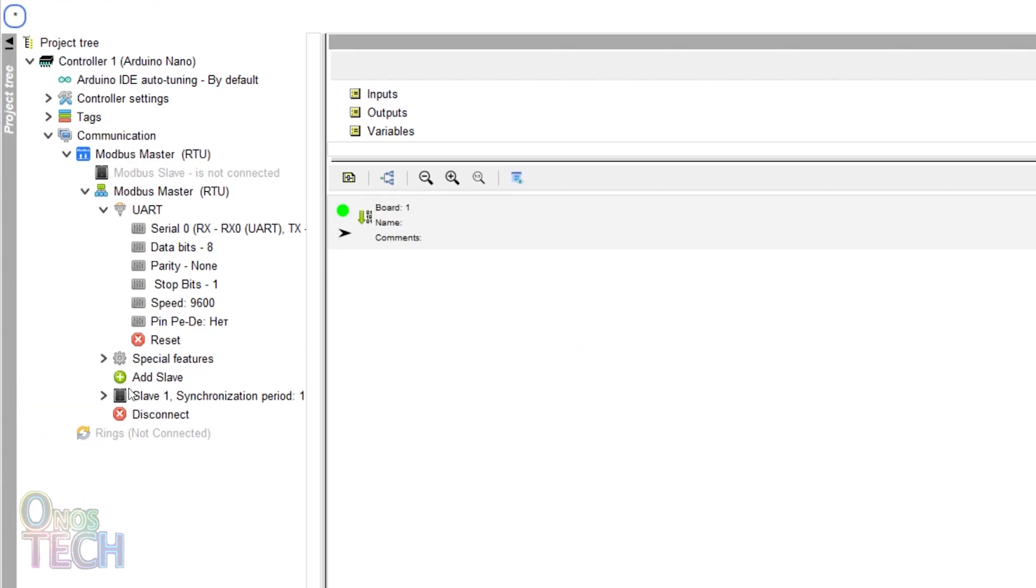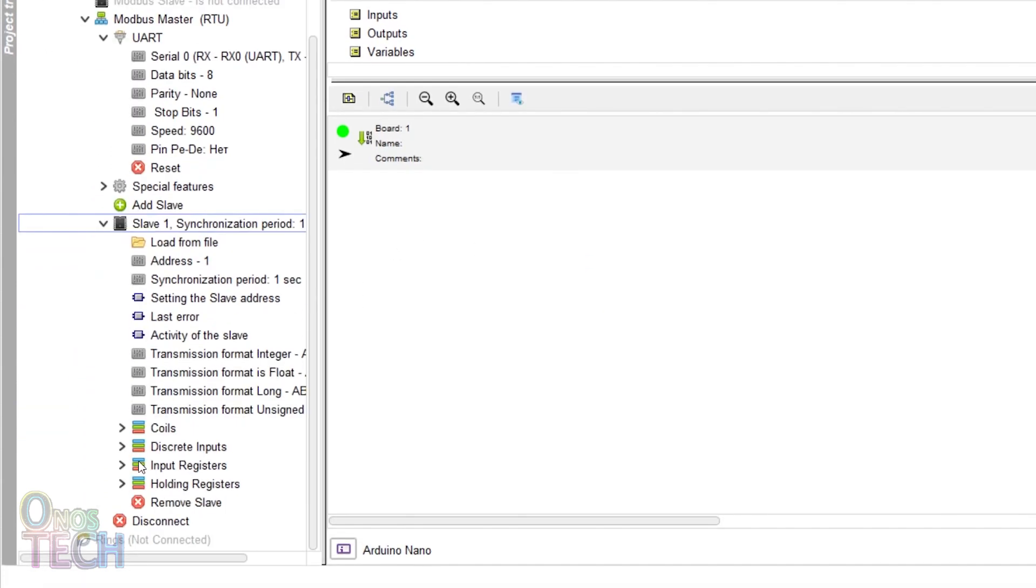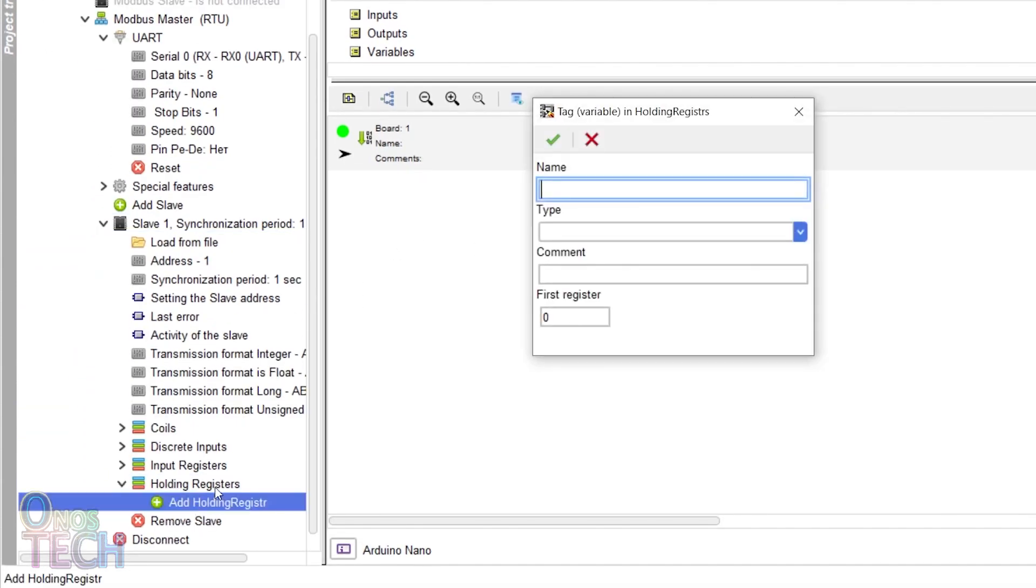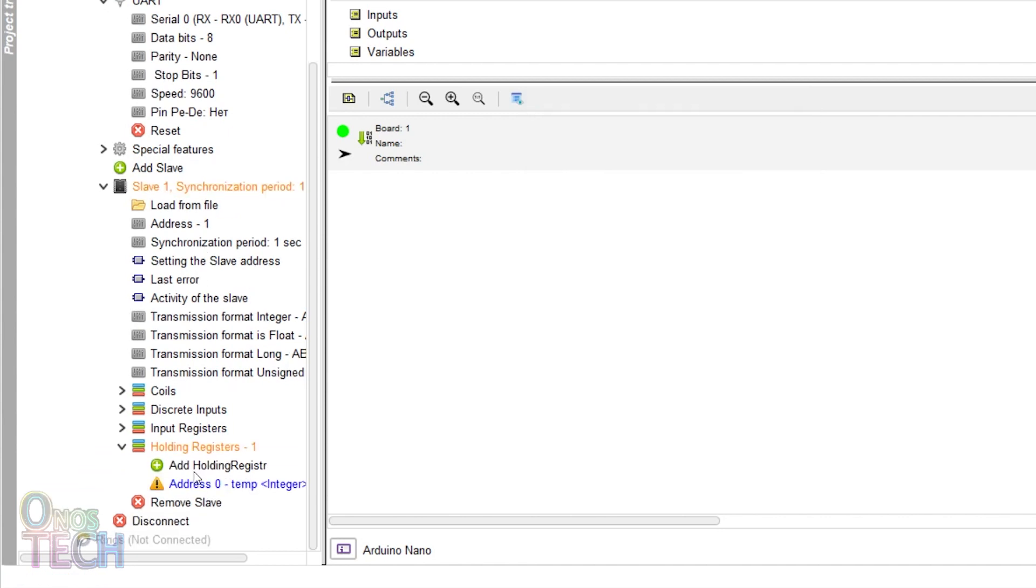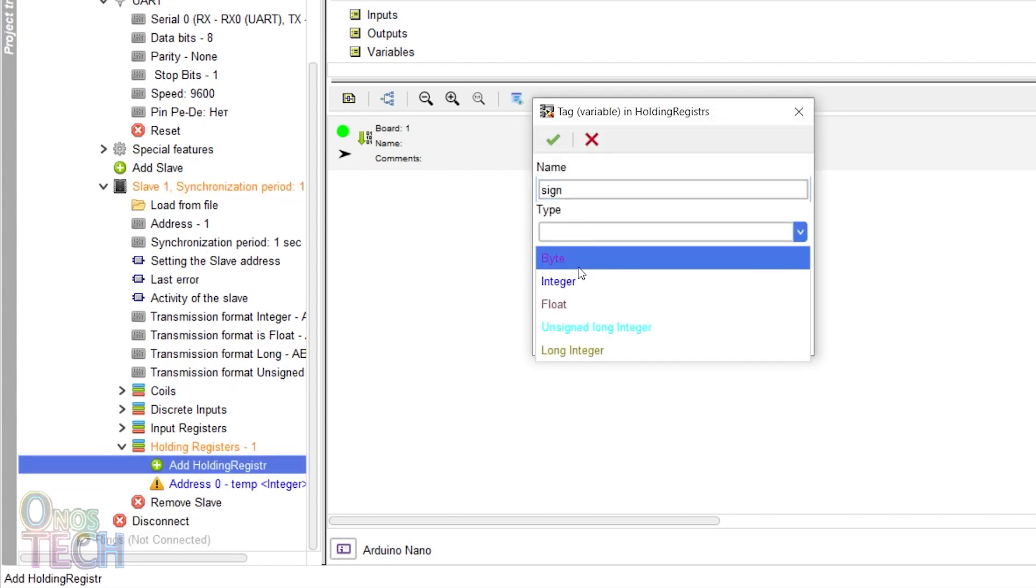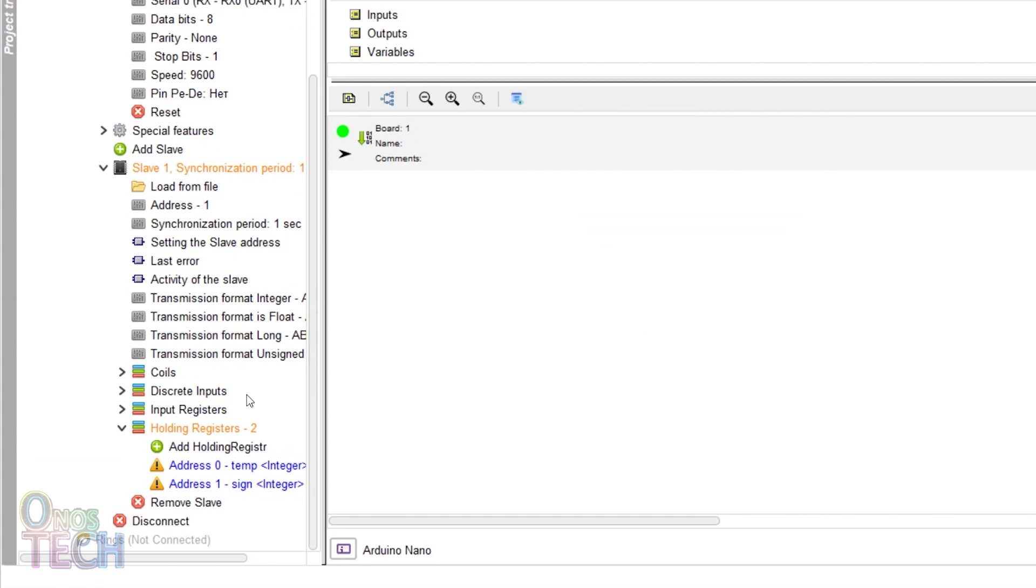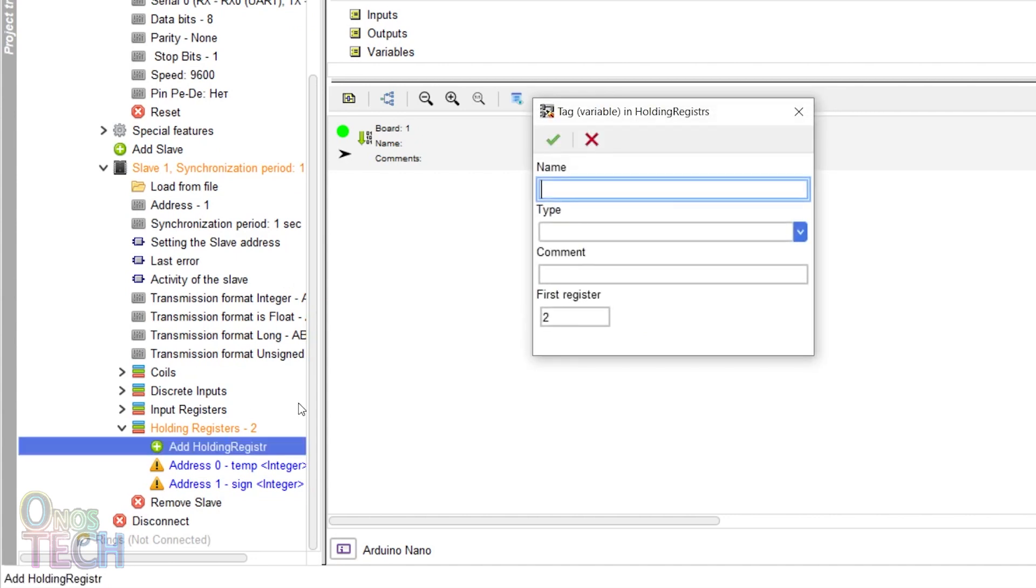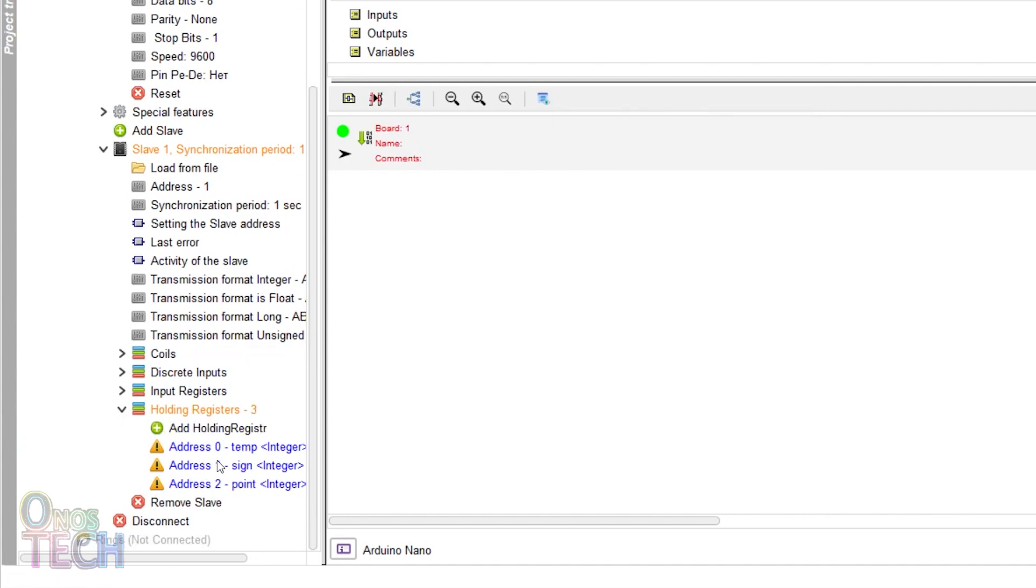Add three holding register tags: temp, sign, and point. Drag the tags into the program.